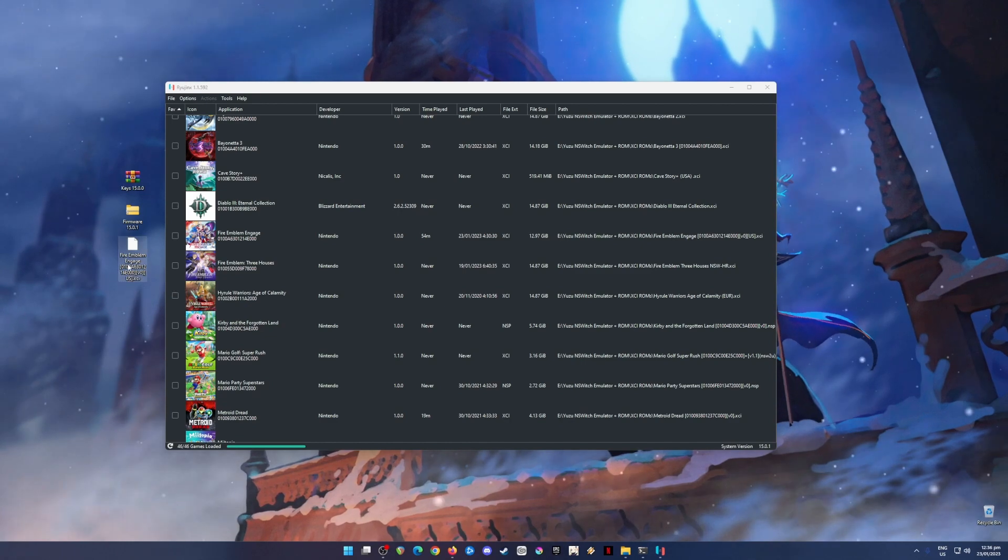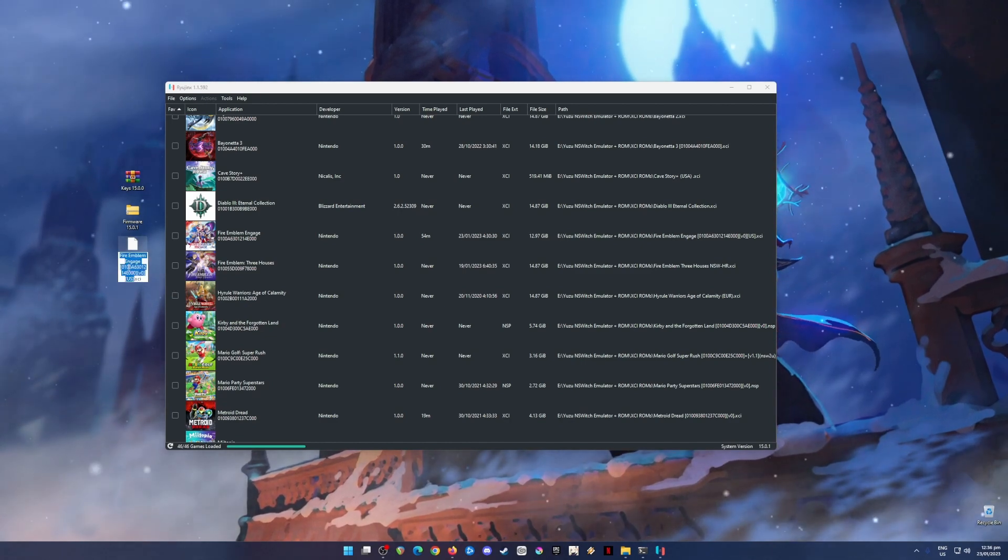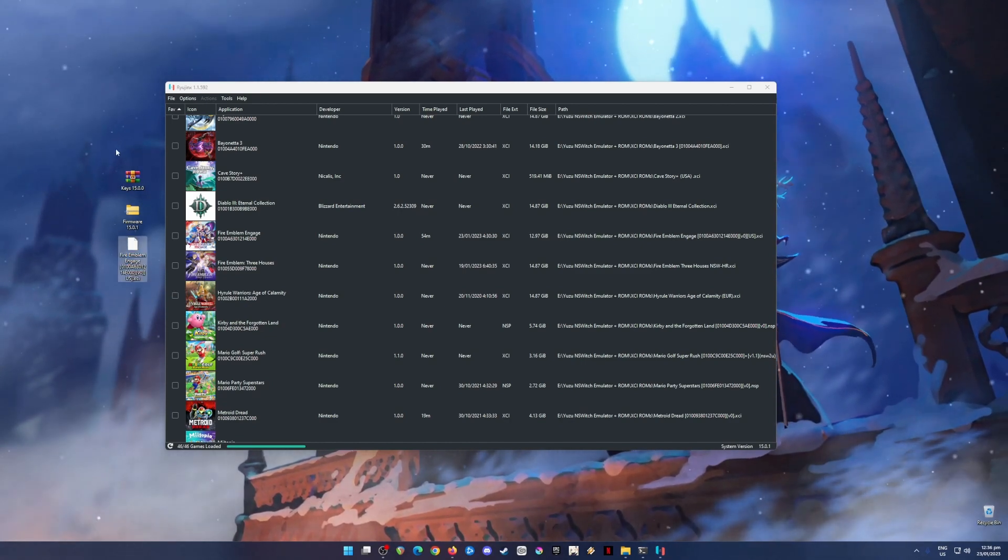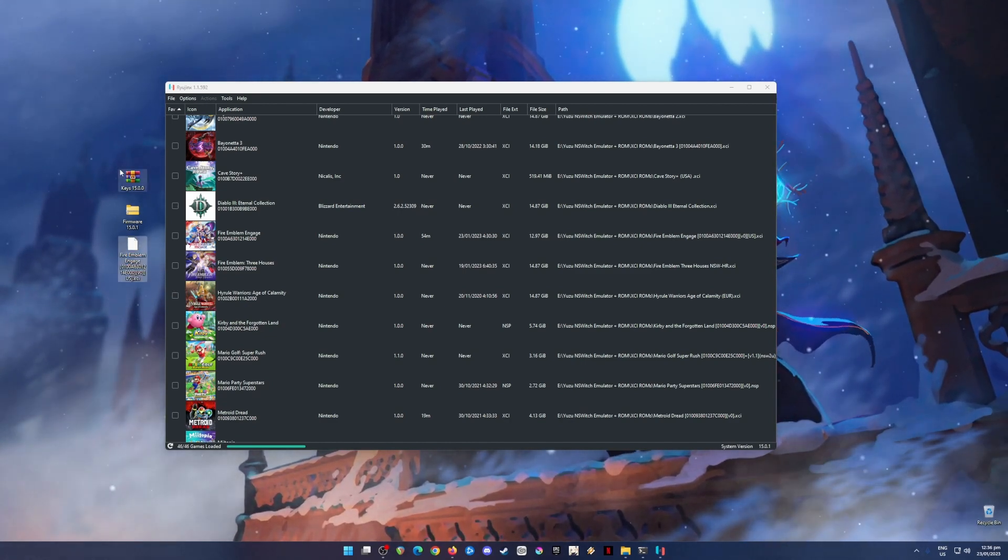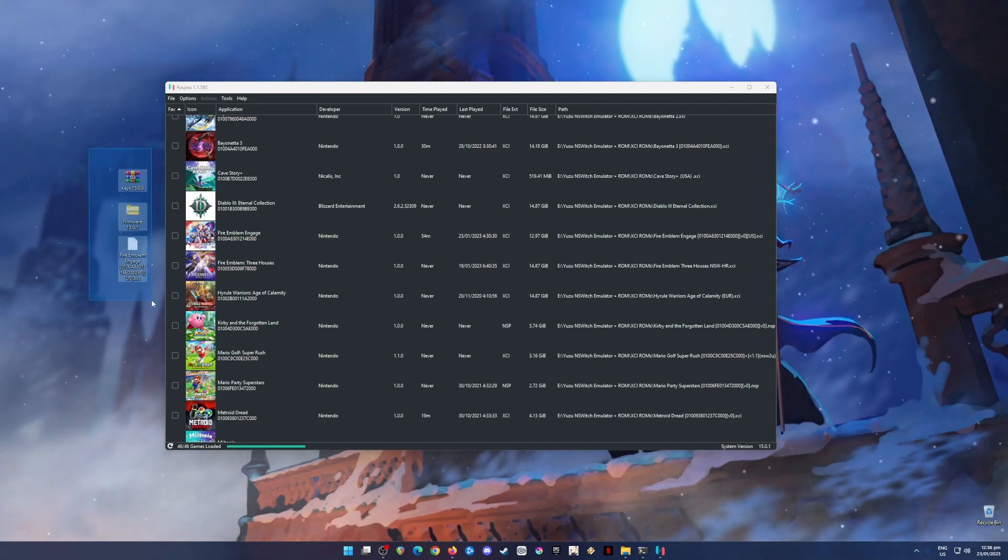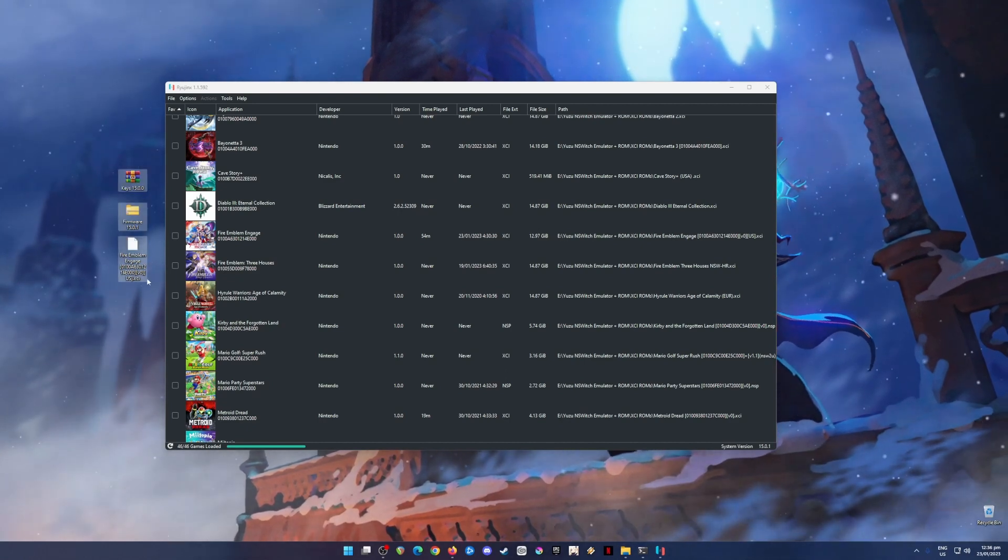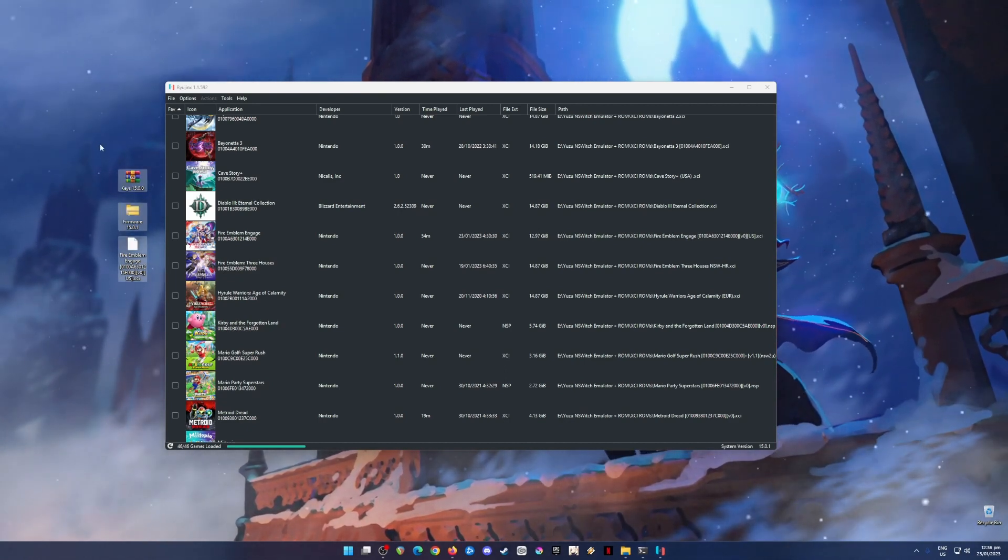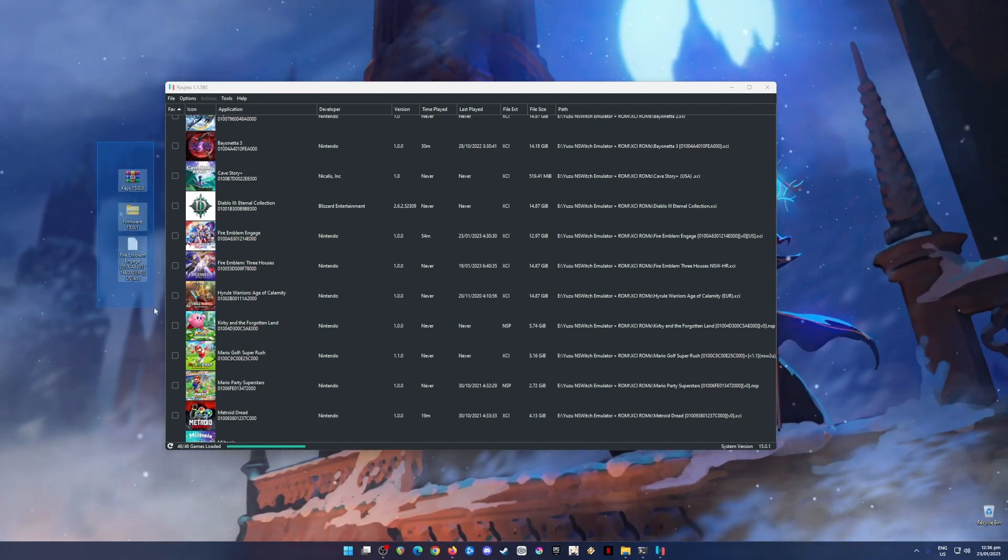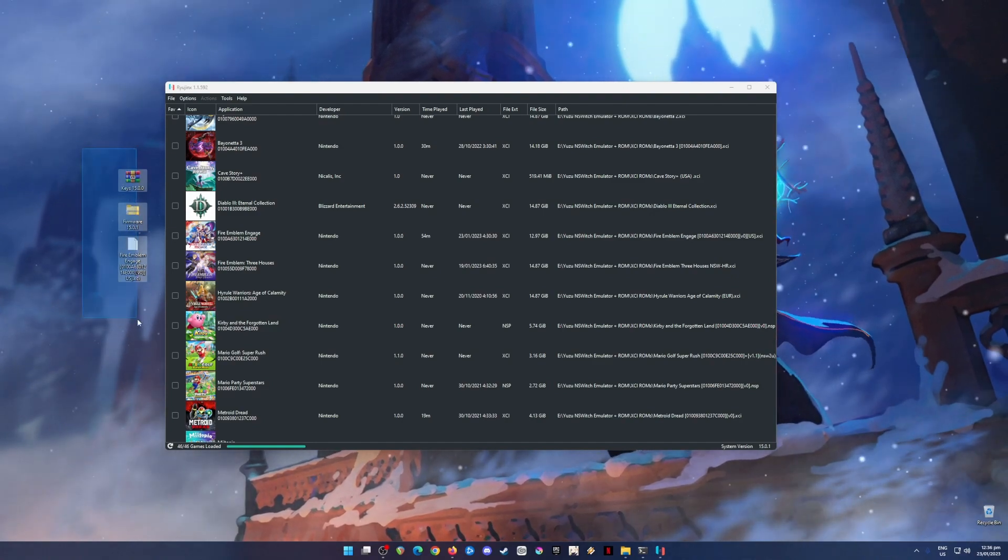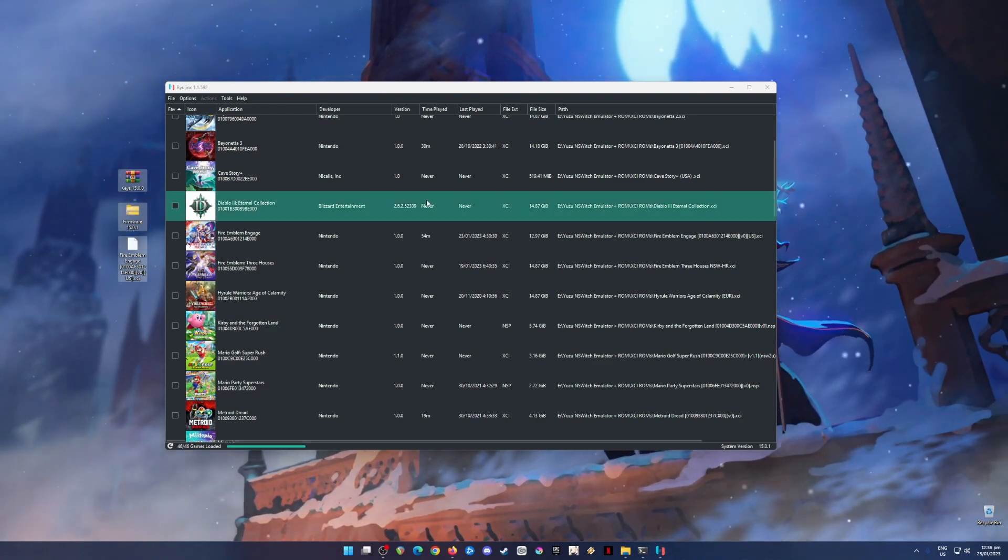But if you don't own a Nintendo Switch or if you have a Switch but don't know how to mod or install a custom firmware in it, then I'm just gonna save you the hassle and teach you where to get all of these files.